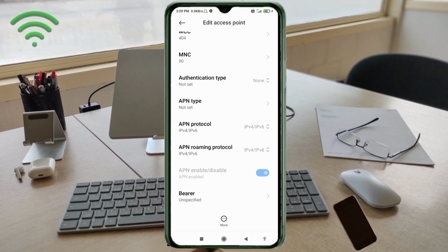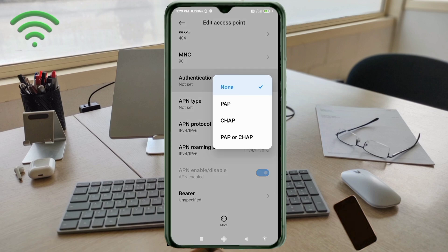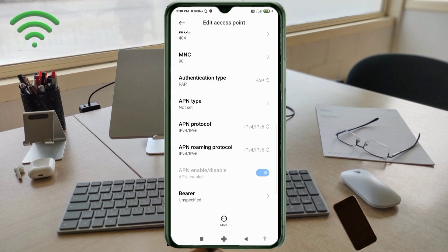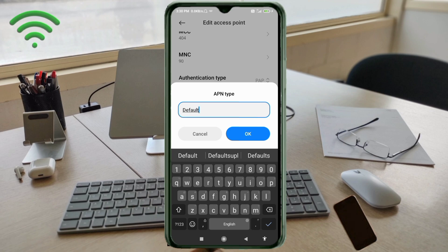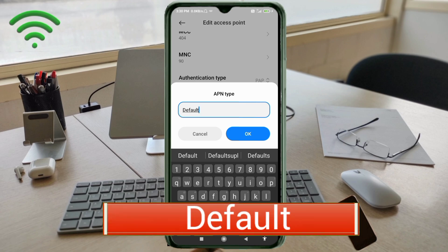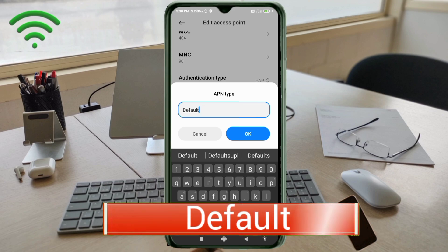For Authentication Type, select PAP. For APN Type, enter 'default' — D capital letter, no spaces. Tap OK.